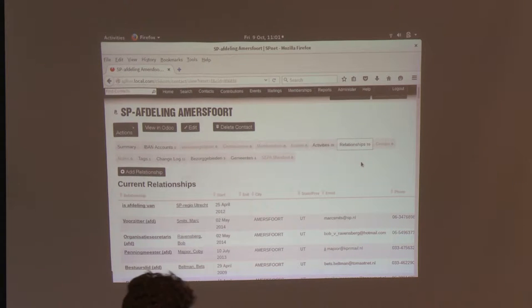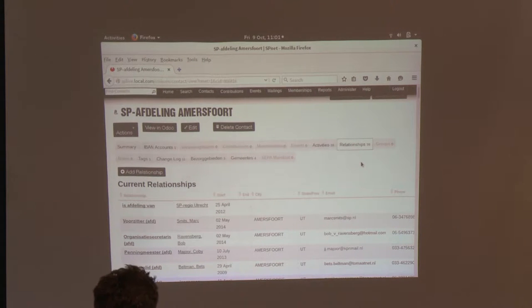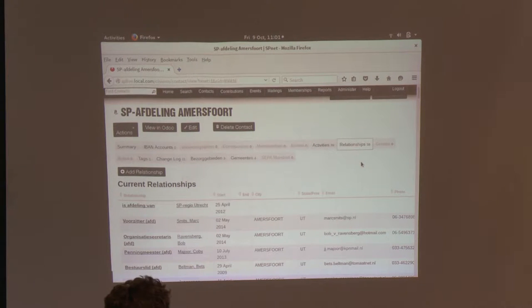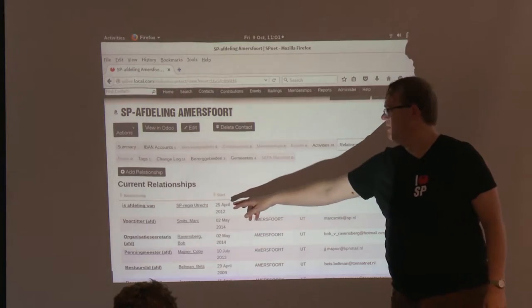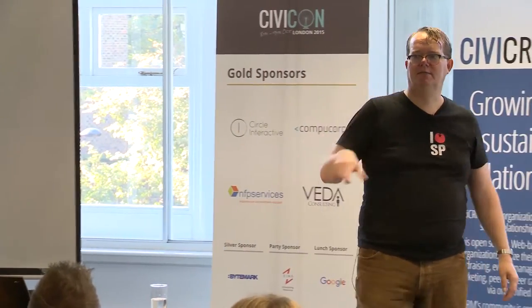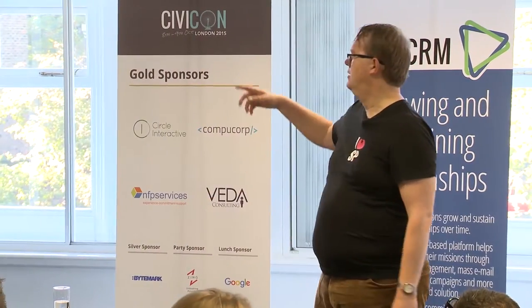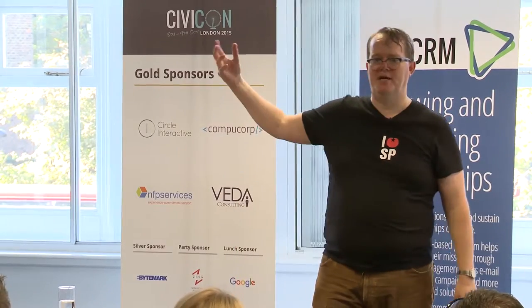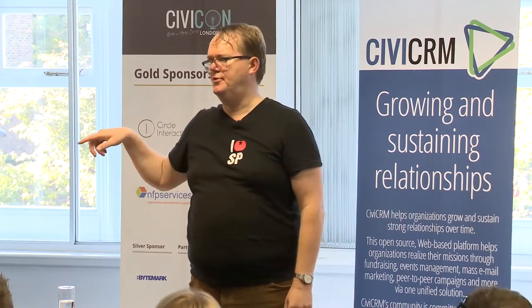This local branch in particular has about 59 kinds of different relationships with their members. And you can also see here that you have to put in that the local branch of Amersfoort is related to the region of Utrecht, and at the page of the region of Utrecht, you'll find it has a relationship with the province of Utrecht. That's how we tell CiviCRM how the structure works.